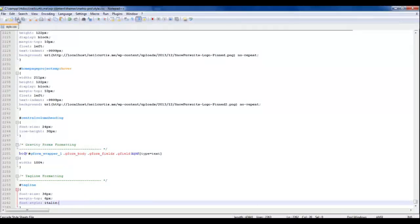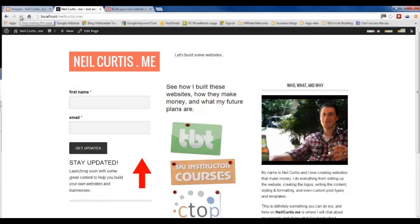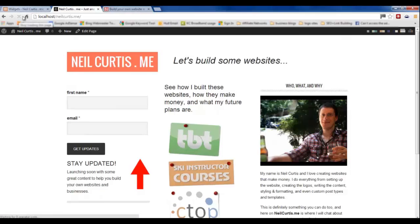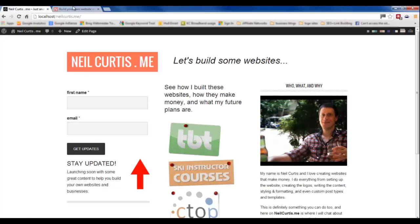Save that. Head on over and refresh. There you go. Compare it to the live site, it's identical.